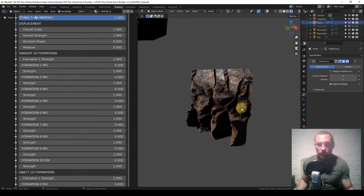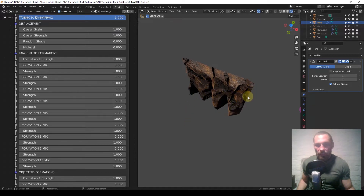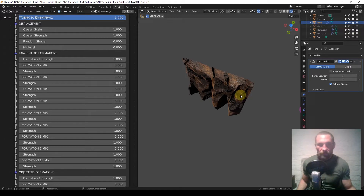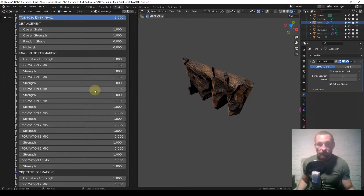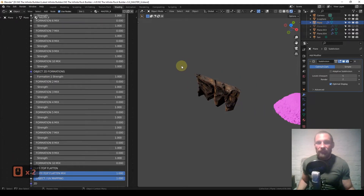With a tangent 3D formation, if you were to extrude down the side of this plane and go down the Y axis, the displacement follows the direction of the normal. This face is pointing forward so it all comes forward. If you extrude here, the normals point that way, and tangent 3D formations will follow whatever geometry you put in — whatever curvature, whatever angles. A good unwrap helps, but essentially whichever way the face is pointing is the direction the displacement will go.